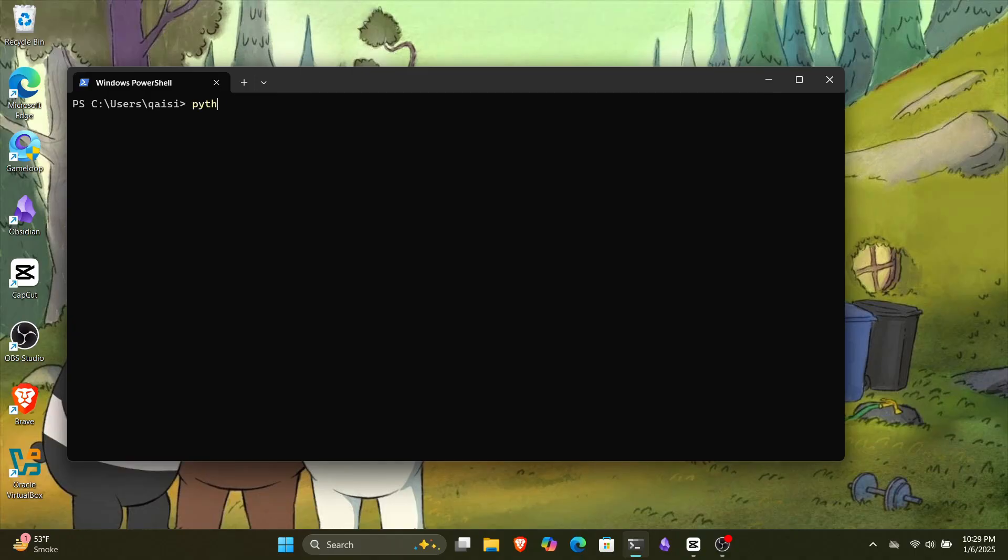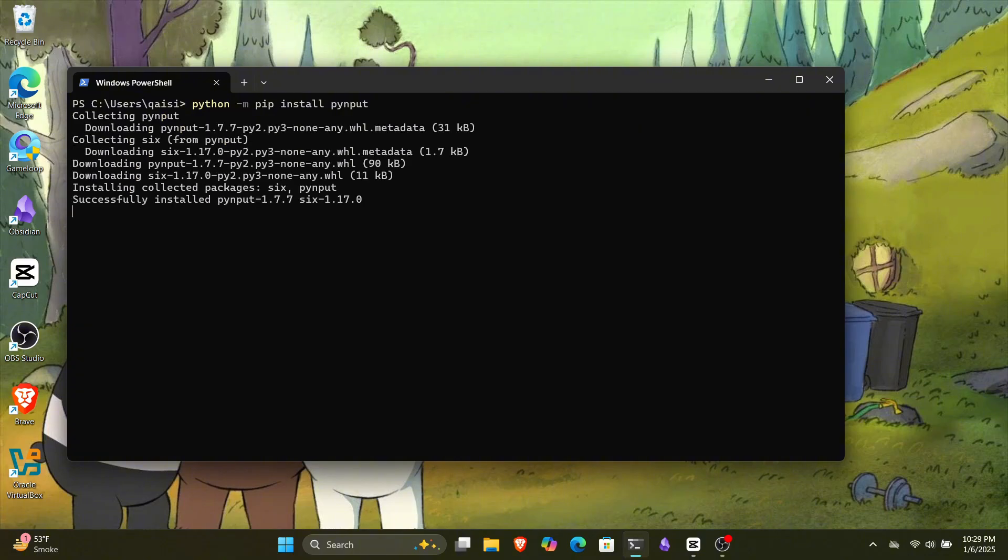We also have a thing called PIP, which helps us install different Python libraries, but we won't discuss this in this video. Now it's time to install an IDE for our Python. IDE stands for Integrated Development Environment, which provides us an environment to write efficient Python programs.